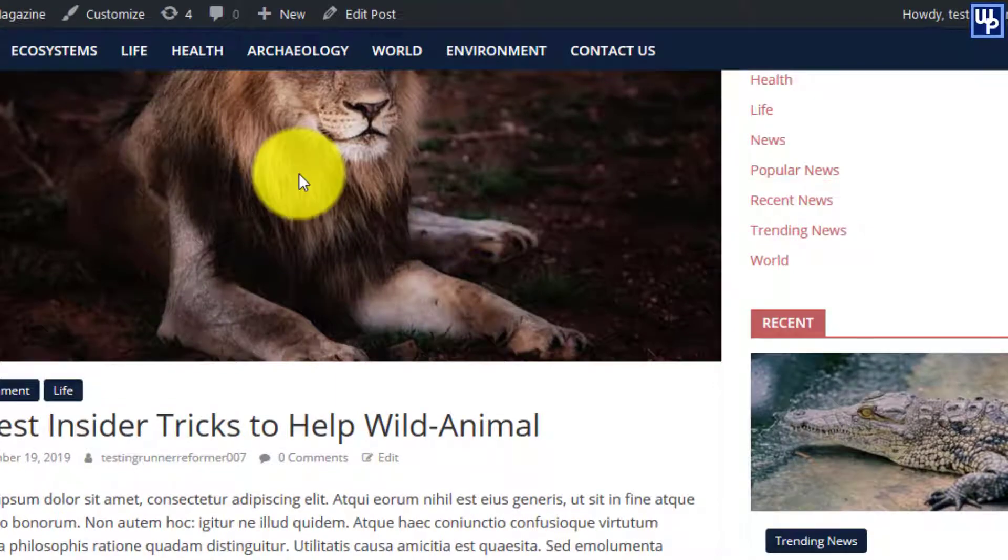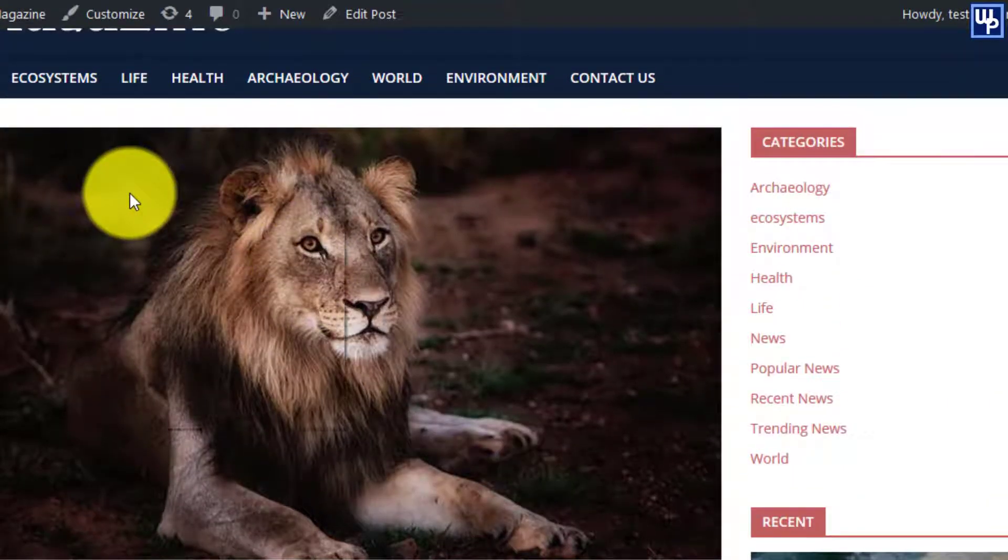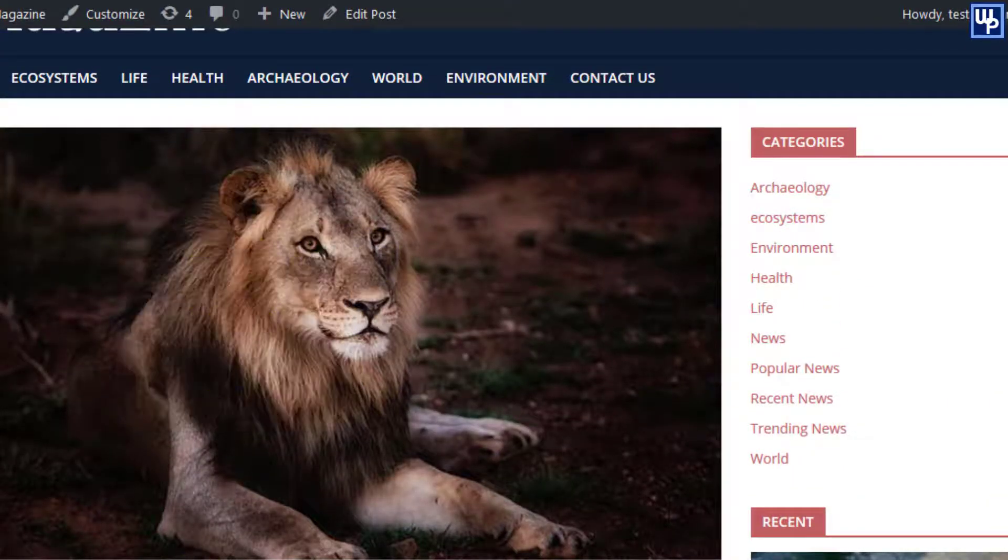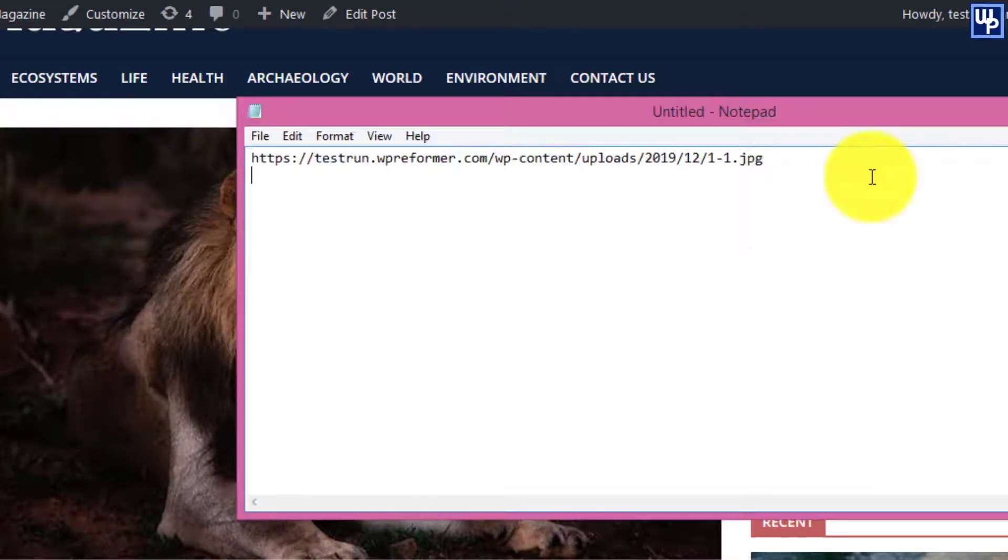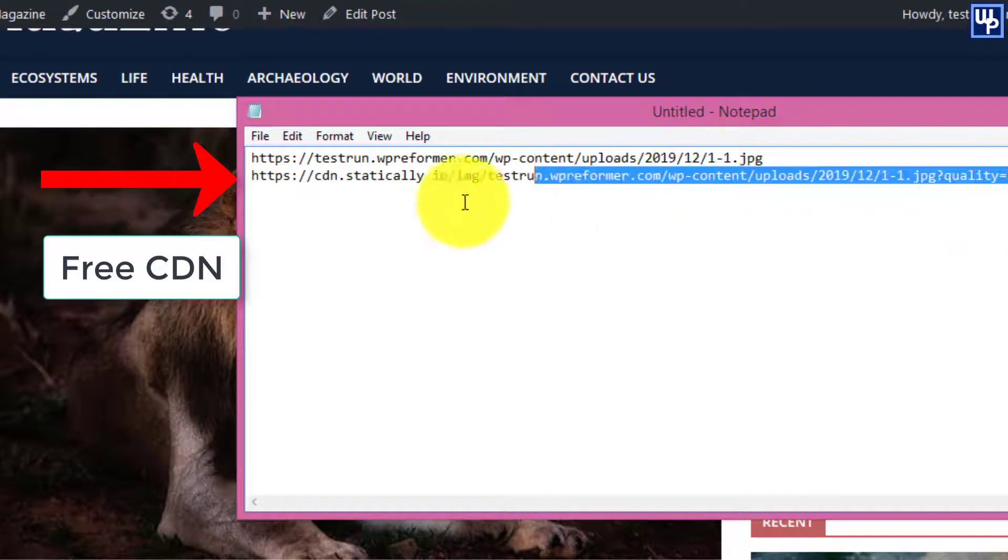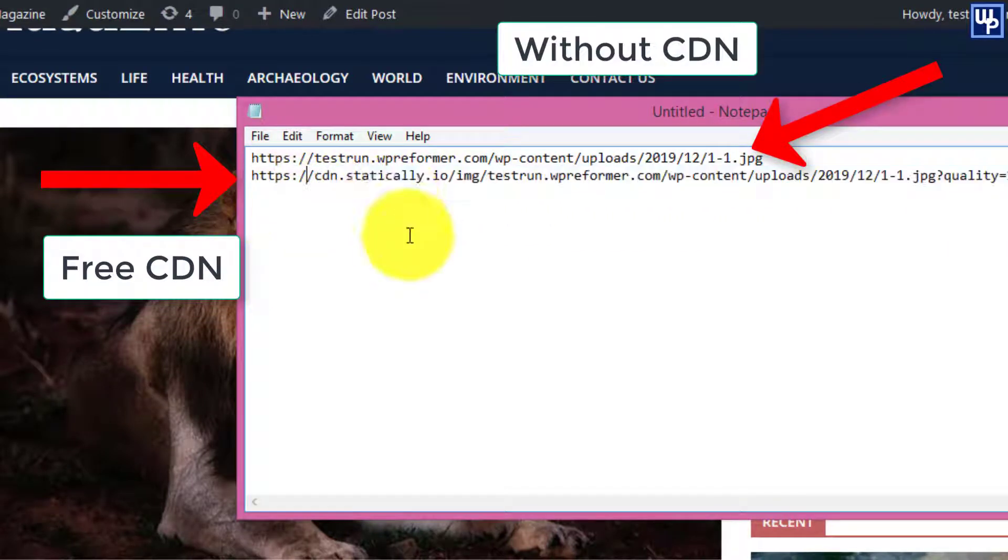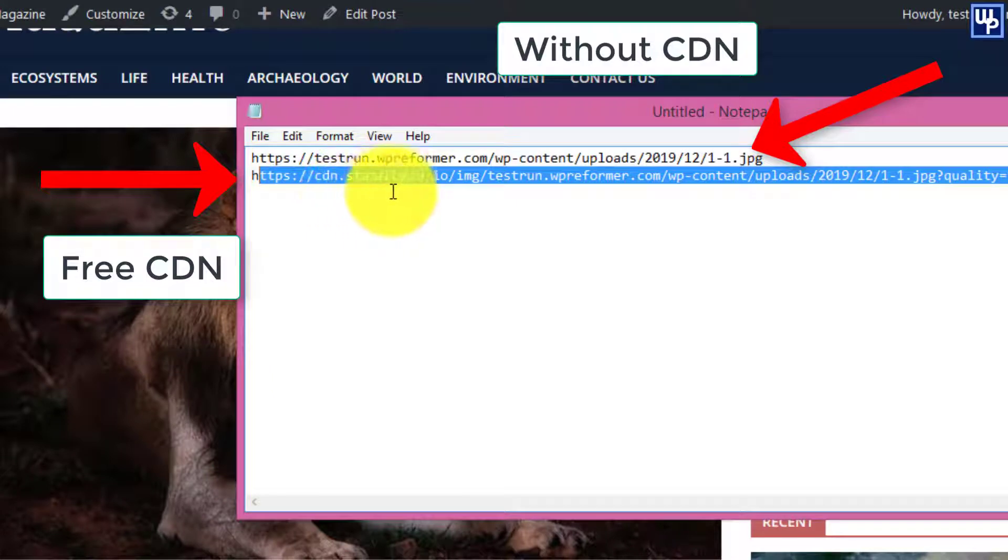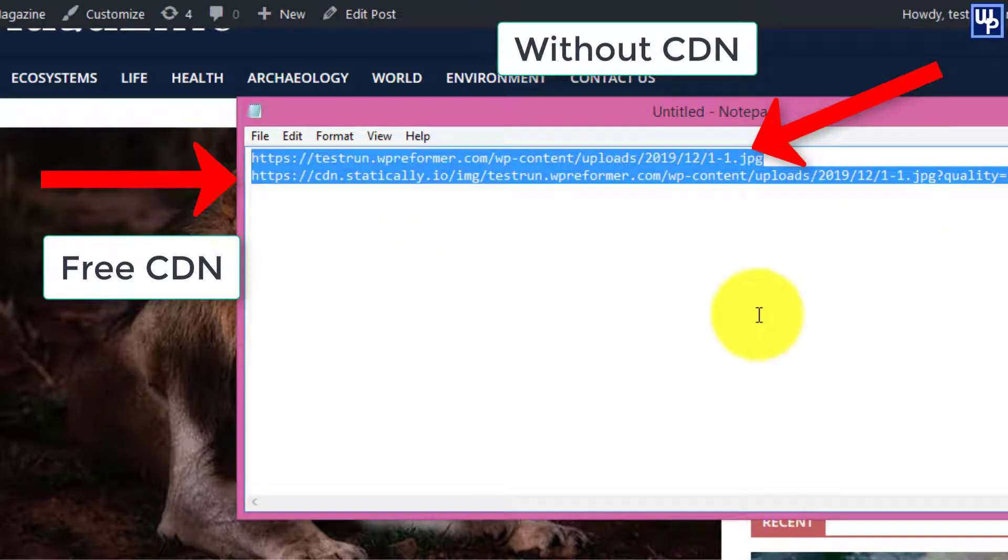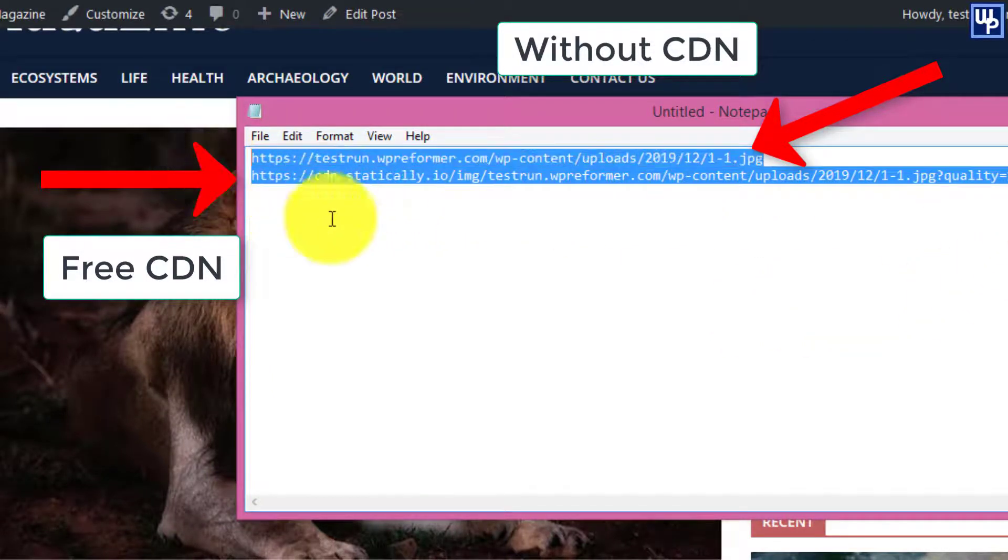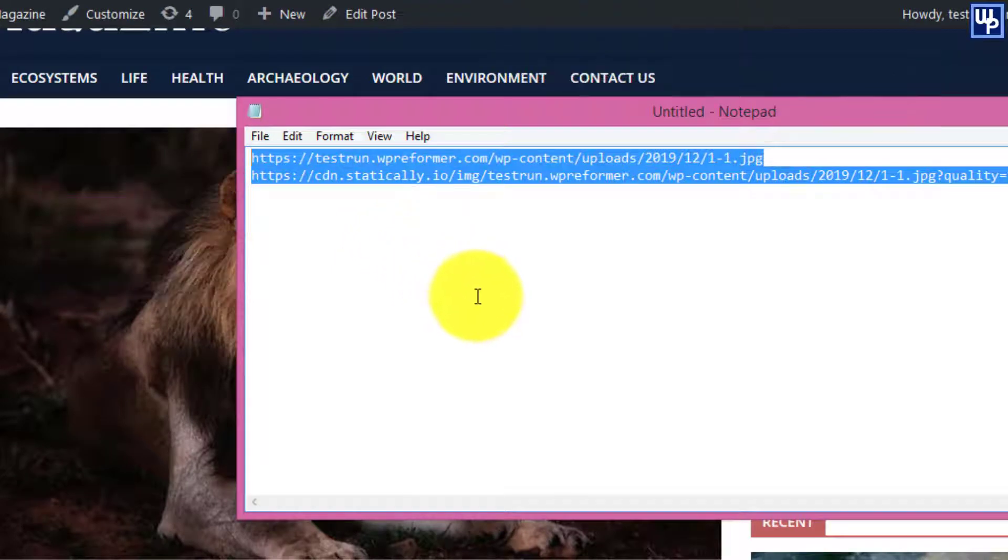In today's video you will learn how to set up CDN for your WordPress site's images even without registering to any kind of CDN services. So if you want to know how to speed up your WordPress site for free using CDN without any kind of registration, then watch this tutorial from beginning till the end.